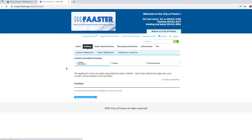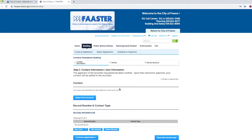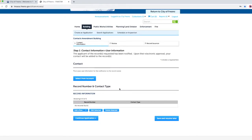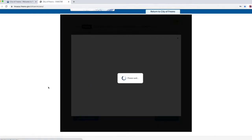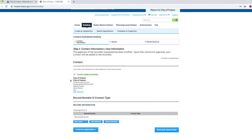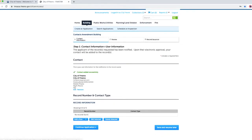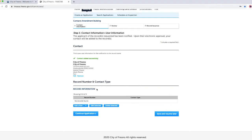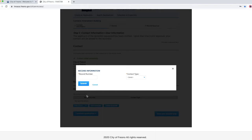Step one, contact information. Under contact, click on select from account if you are the applicant. This will select from your FASTER account and auto-populate all required fields with your information. At this time, you may be able to update any of your contact information such as email or phone number. Under record number and contact type, click on add a row. Here you can type in as many record numbers as you are requesting to be added as a contact.